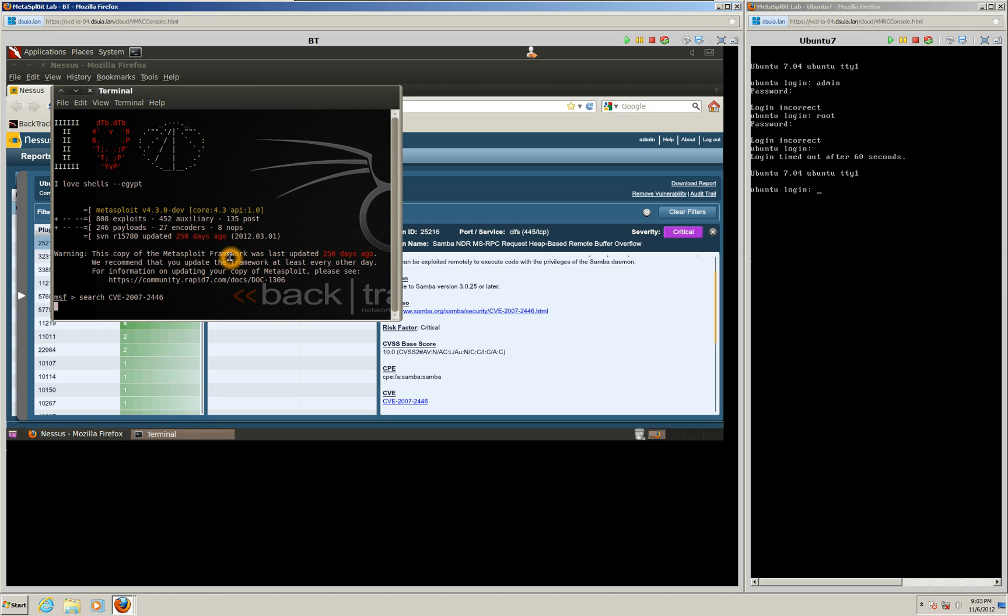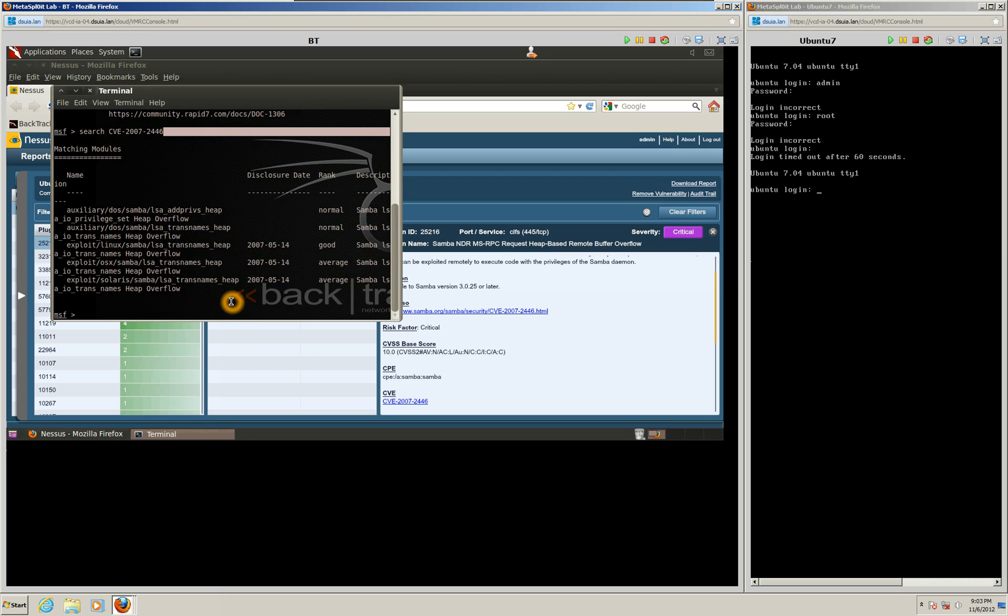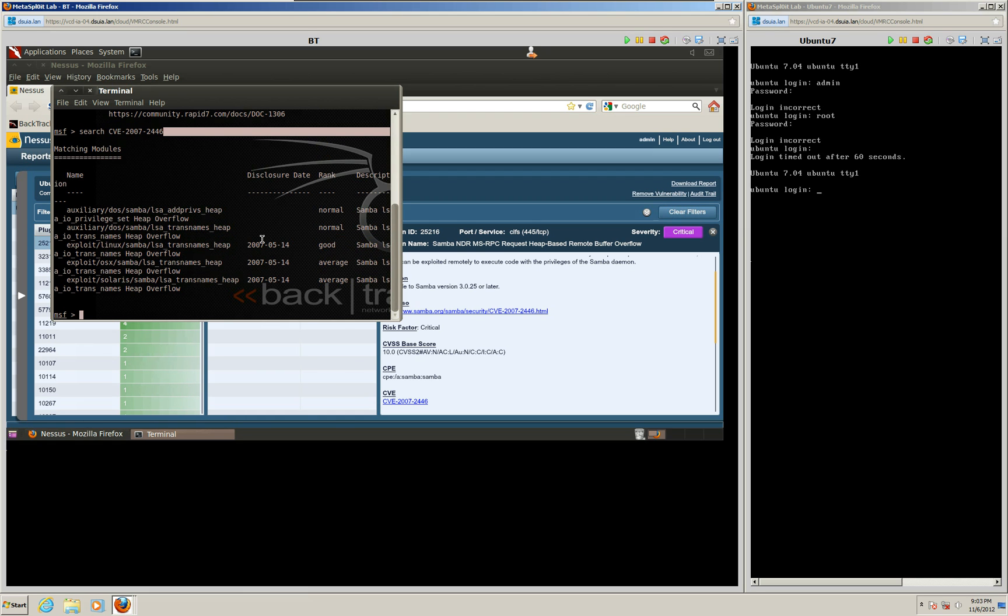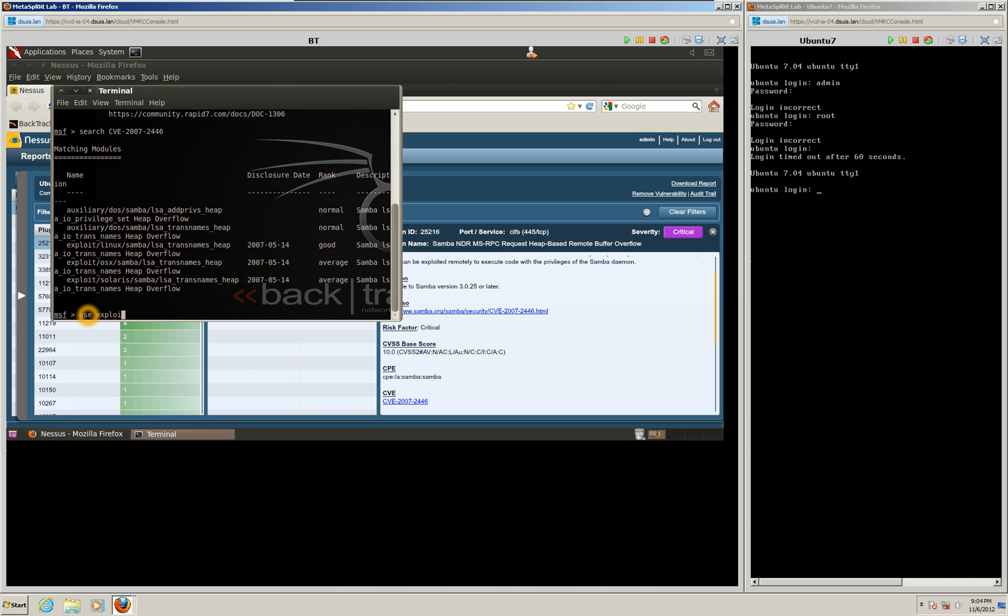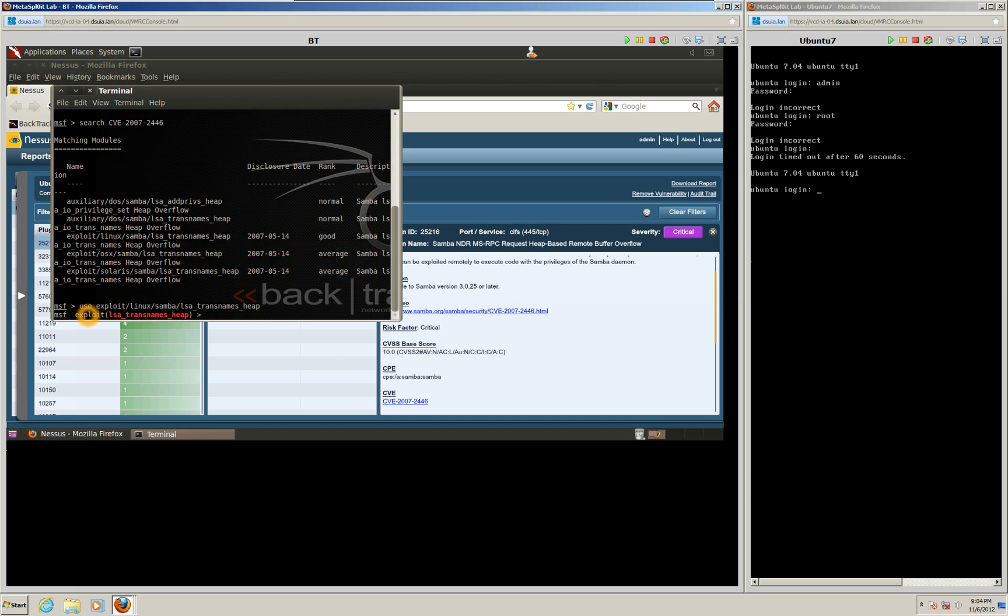If we're lucky, it'll find some modules. And there we go. We've got about five modules here. And one of them is a good ranking, which is good. That's what we want to go for. The exploit Linux Samba LSA transnames heap is the good ranking module that we want to use. So we're going to go ahead and we're going to use that module. And that's the correct syntax right there. So we'll go exploit/linux/samba/lsa_transnames_heap.